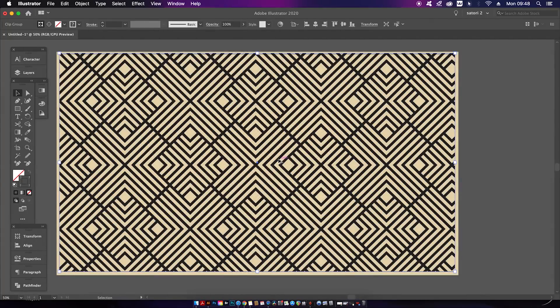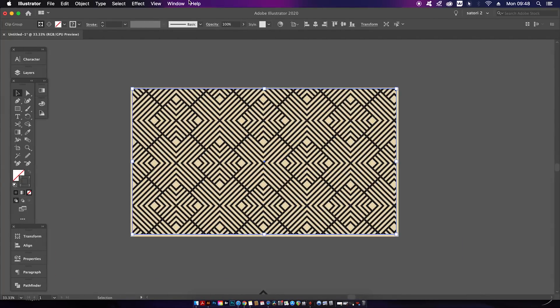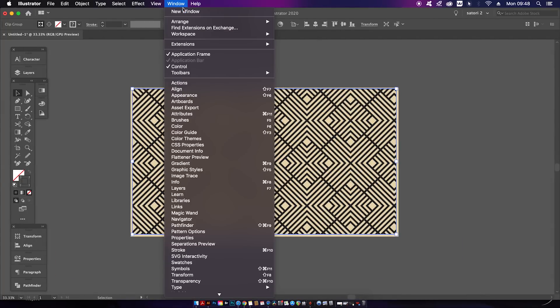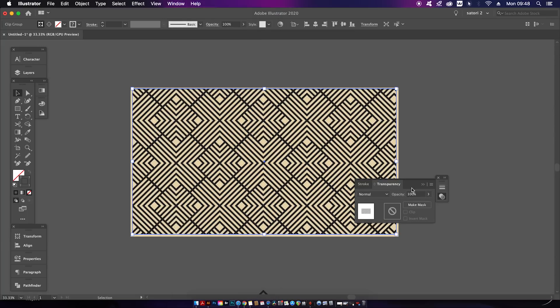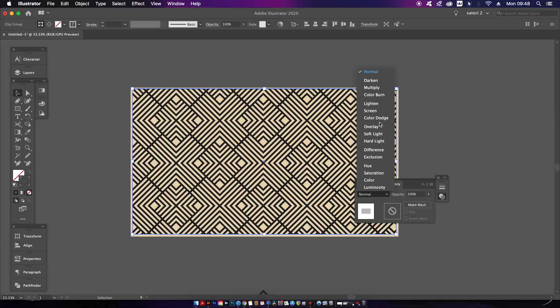This just neatens things up a little bit, but you can also experiment with the transparency modes as this will kind of blend your design into the background.